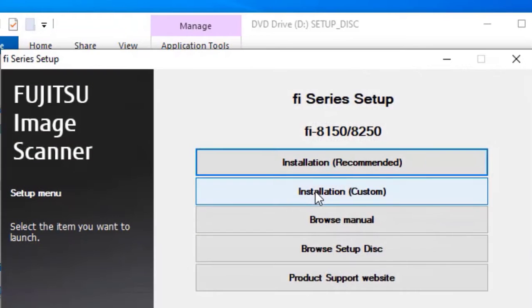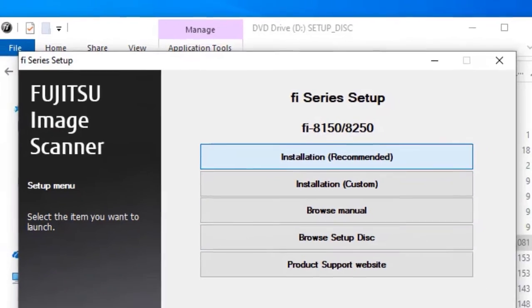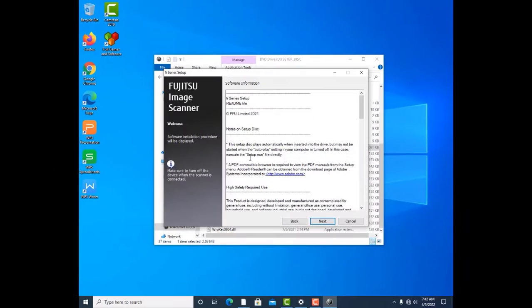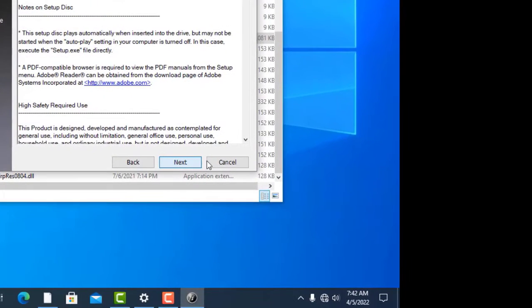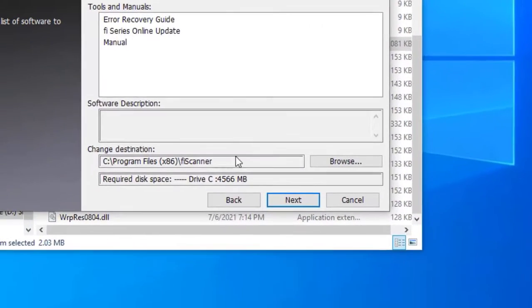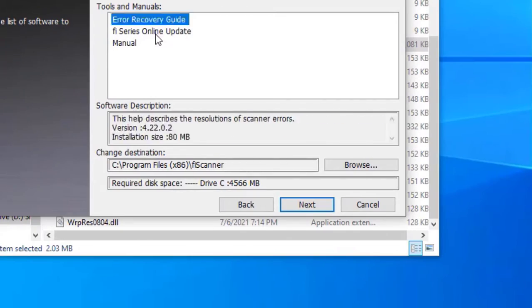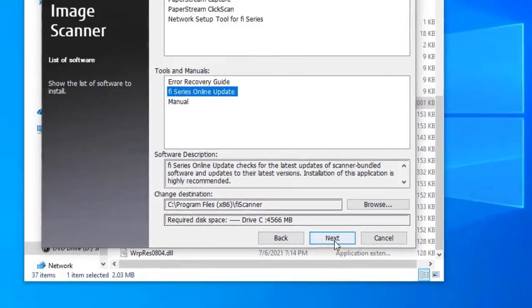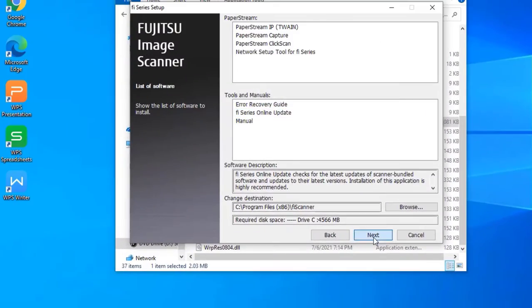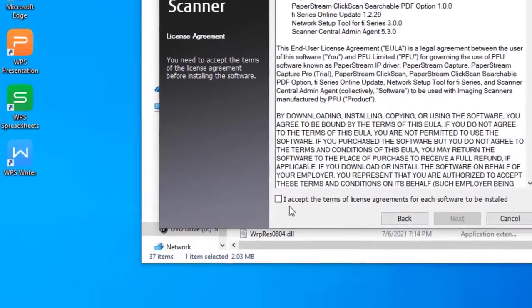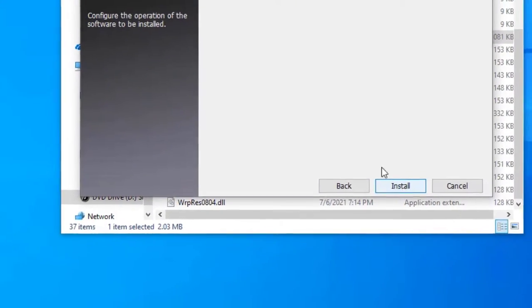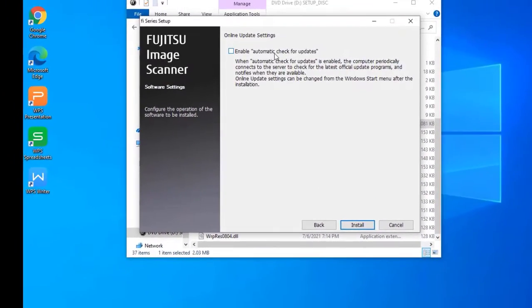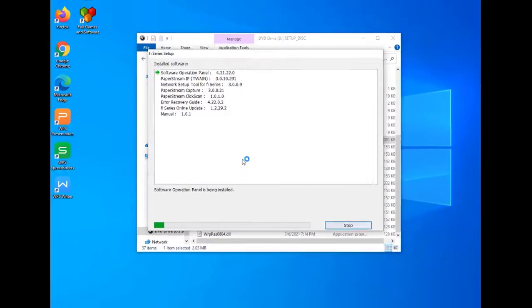So you have installation. I need installation, not custom. Click next. Okay, these are what will be installed. You click next. You accept, click next. You have automatic check for updates—no, I don't want it. Install.